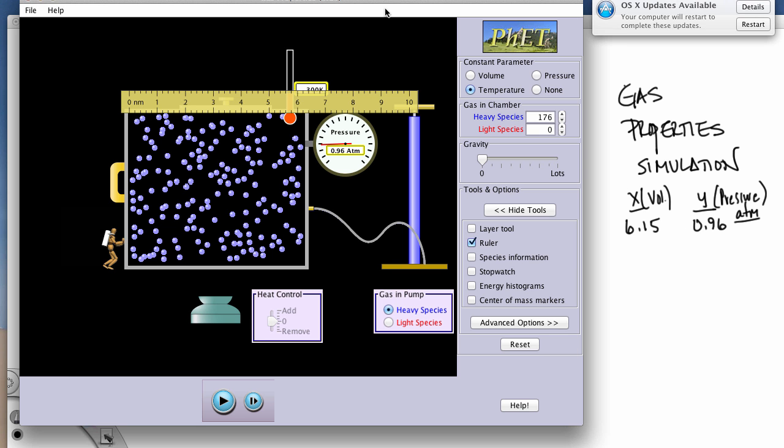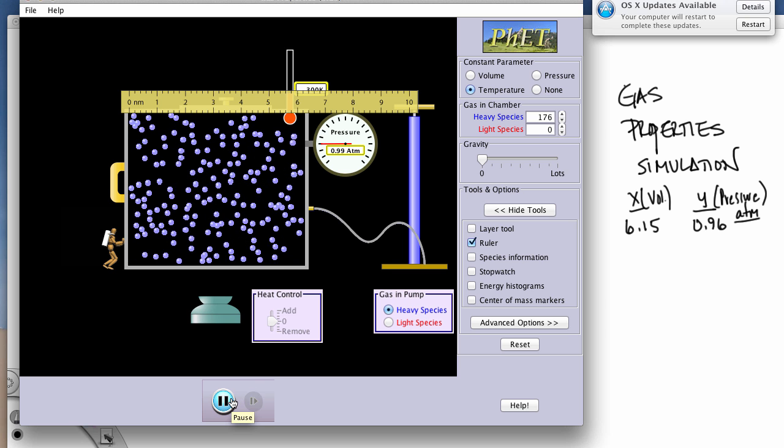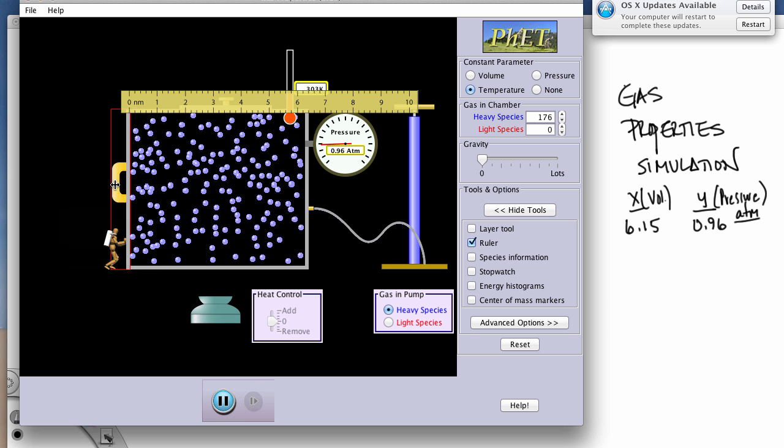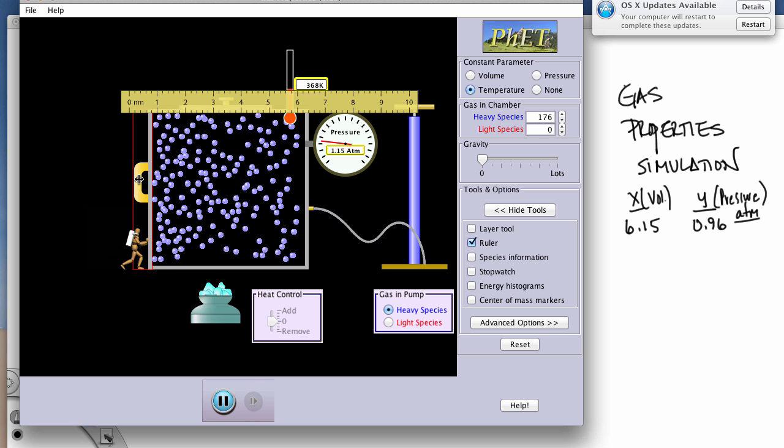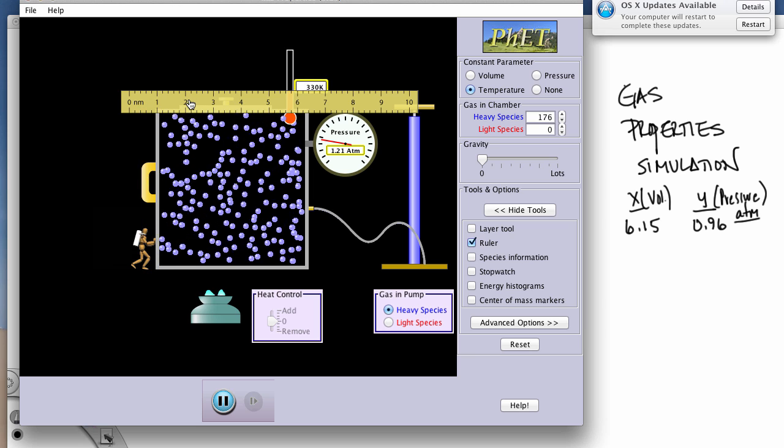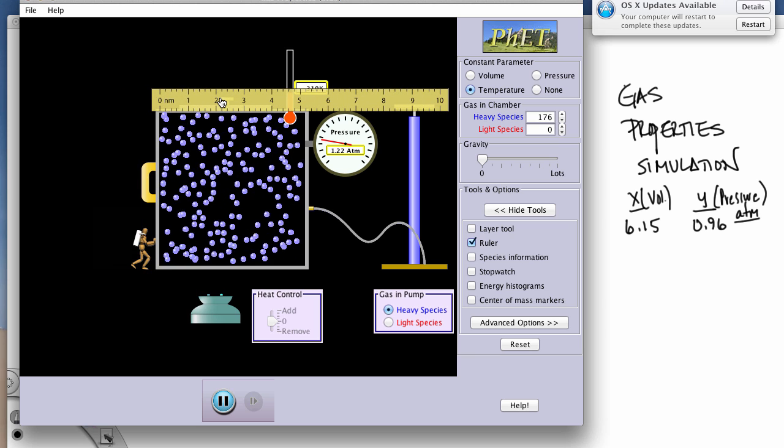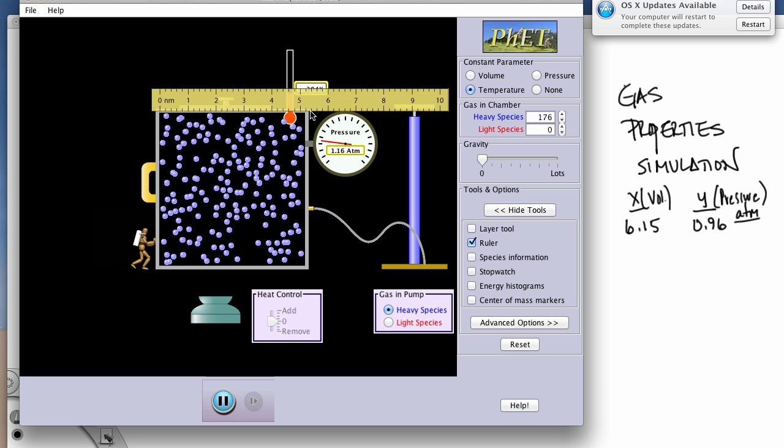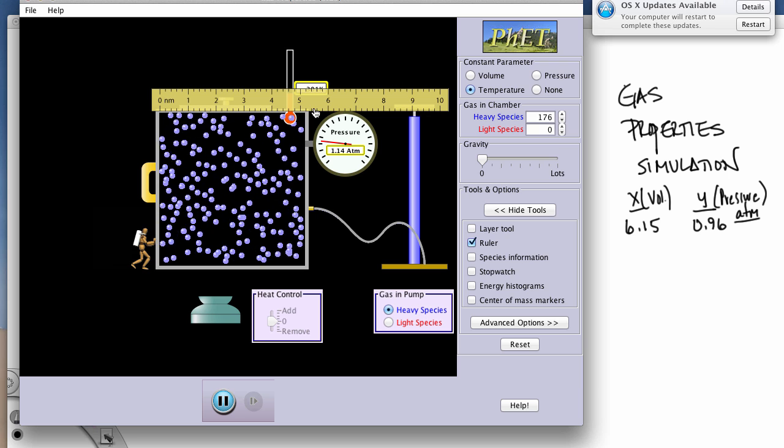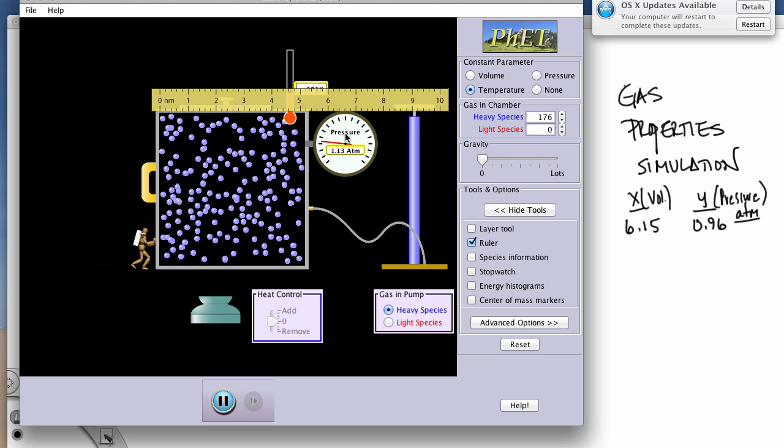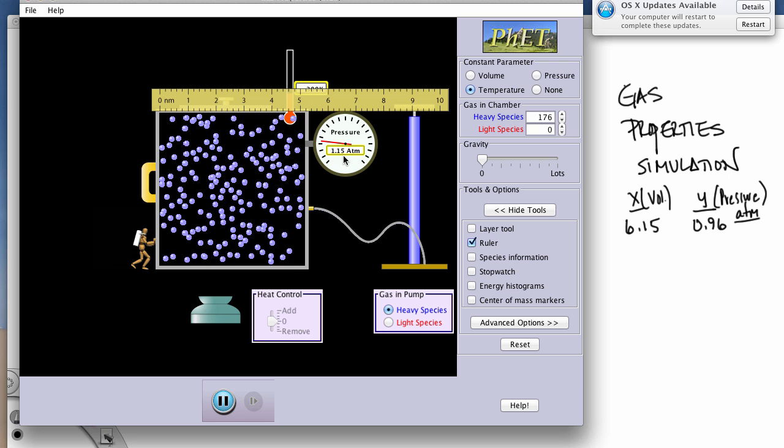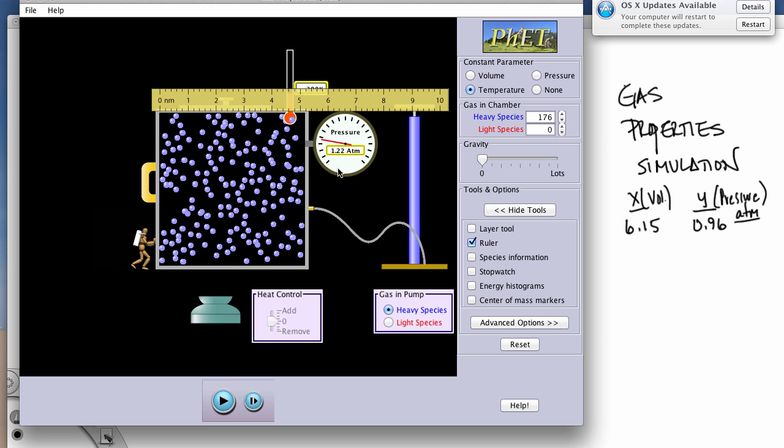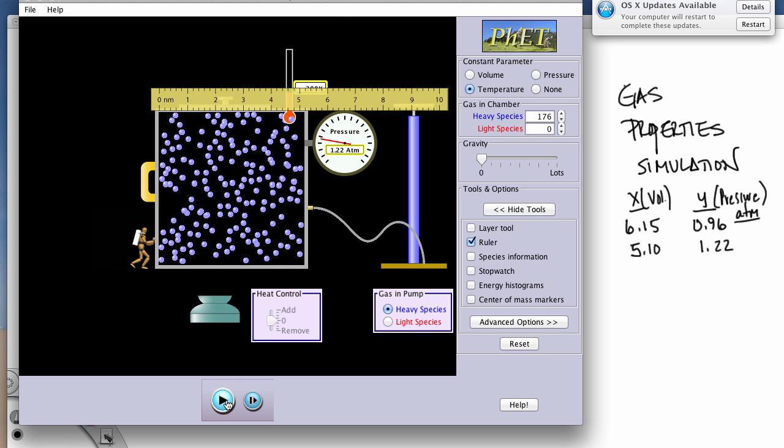Then I can go back, and I want to run this again, and I'm going to change my volume again. So I'll slide the ruler over so I can read it. Now I have 5.1 for my volume, and my pressure is about 1.22. So over here, 5.1 for my volume, and my pressure is 1.22. And I can go back and take another measurement.